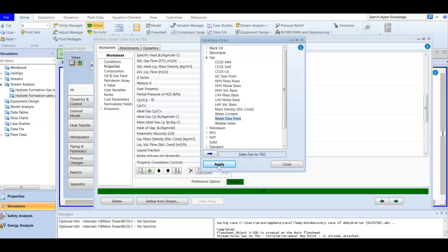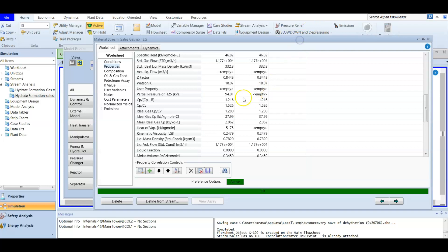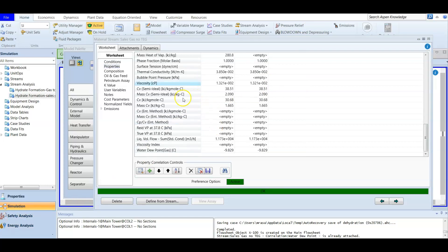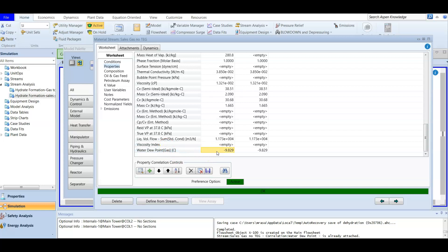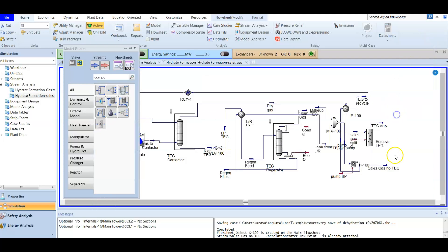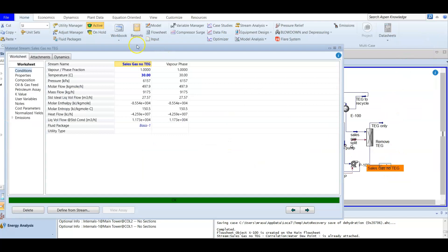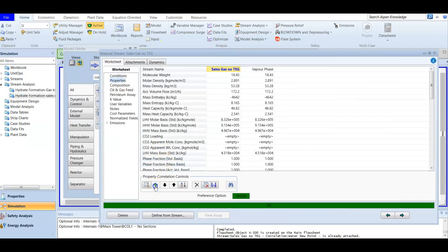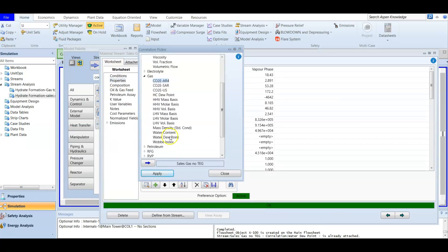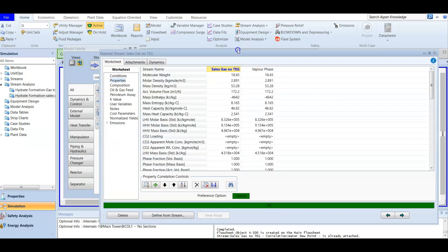After applying, we go back and scroll down in the properties to find the water dew point that was added. It shows the water dew point of the gas has been calculated: it is negative 9.8 degrees. This is important to know for exams, where you are often asked to calculate the dew point. It's straightforward — open the stream, go to properties, add the gas water dew point property, and apply.